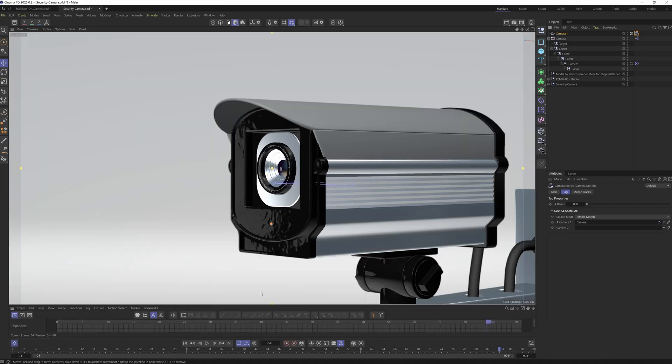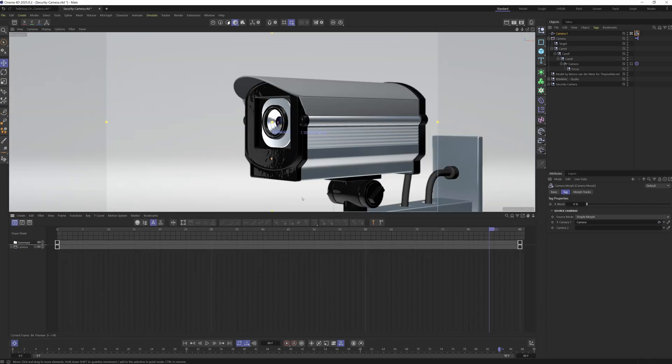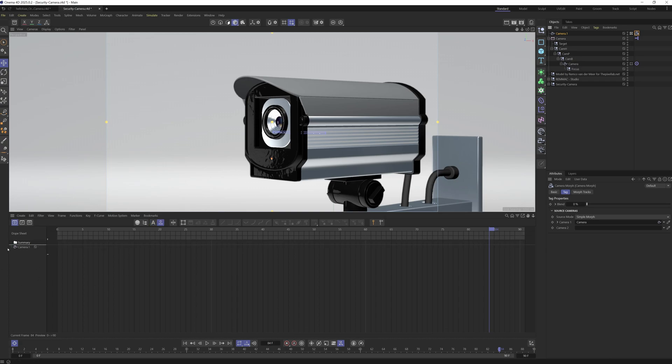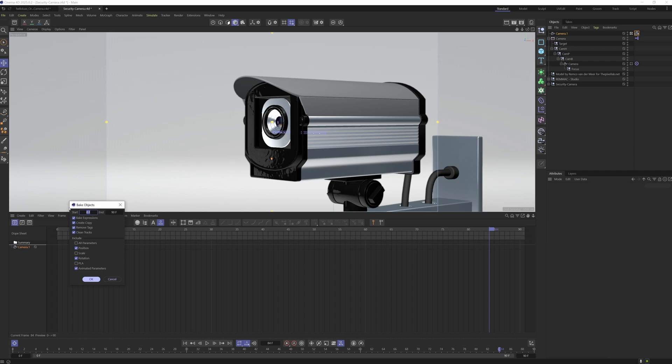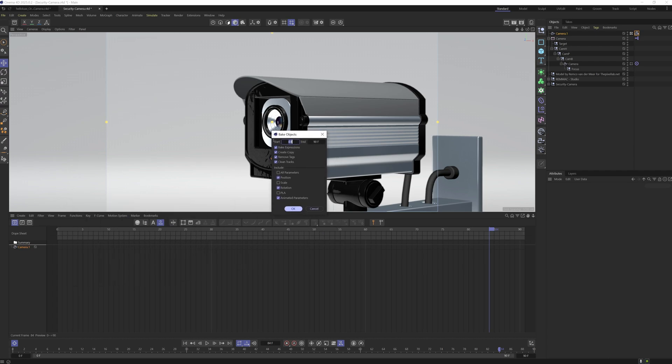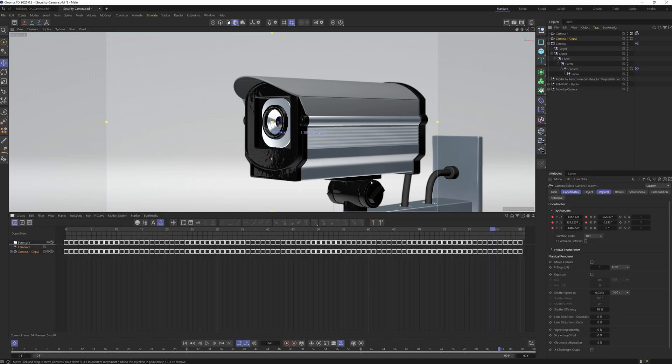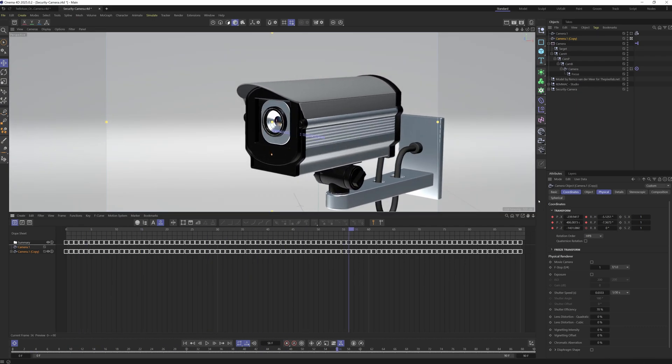Now we'll go into our timeline, bring this up a little bit. What we'll do is take this camera, drop it into our timeline, select it, go to Functions, Bake Objects. Inside of Bake Objects, you'll hit all parameters, make a copy if you need to, bake expressions, remove tags, clean tracks—all this. You want to bake it for the timeline, whatever the length of your shot is. Now we just hit OK.